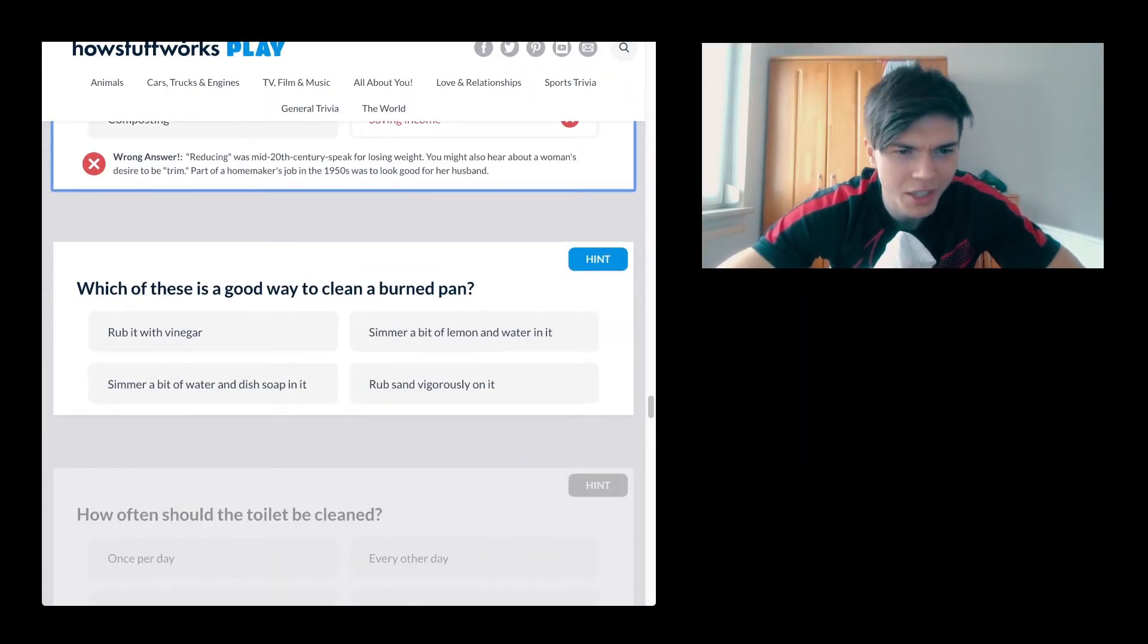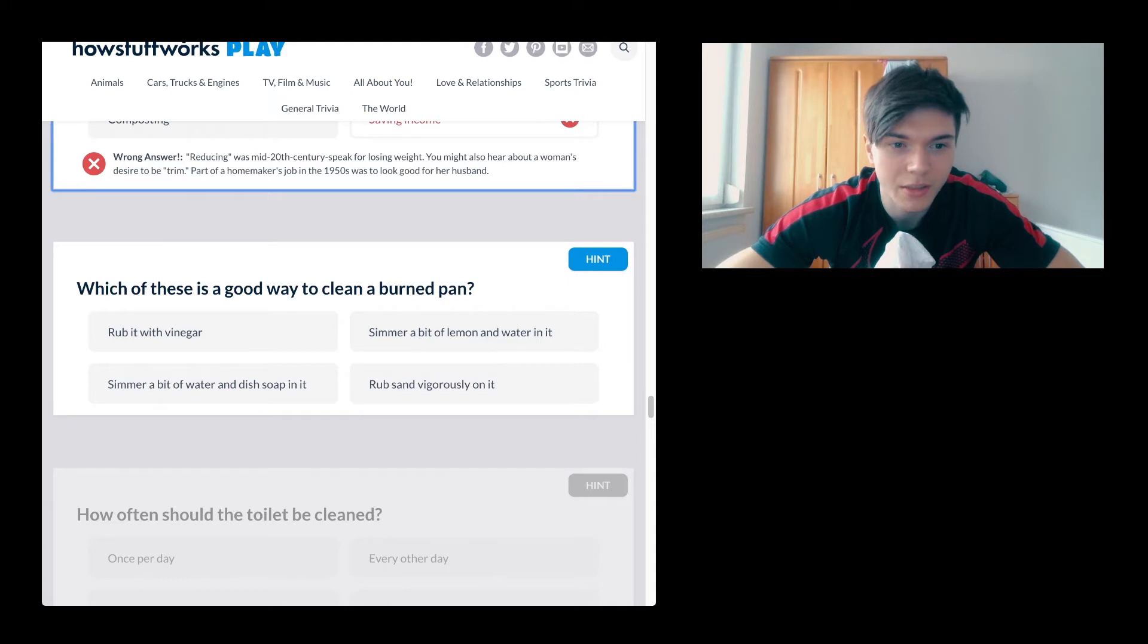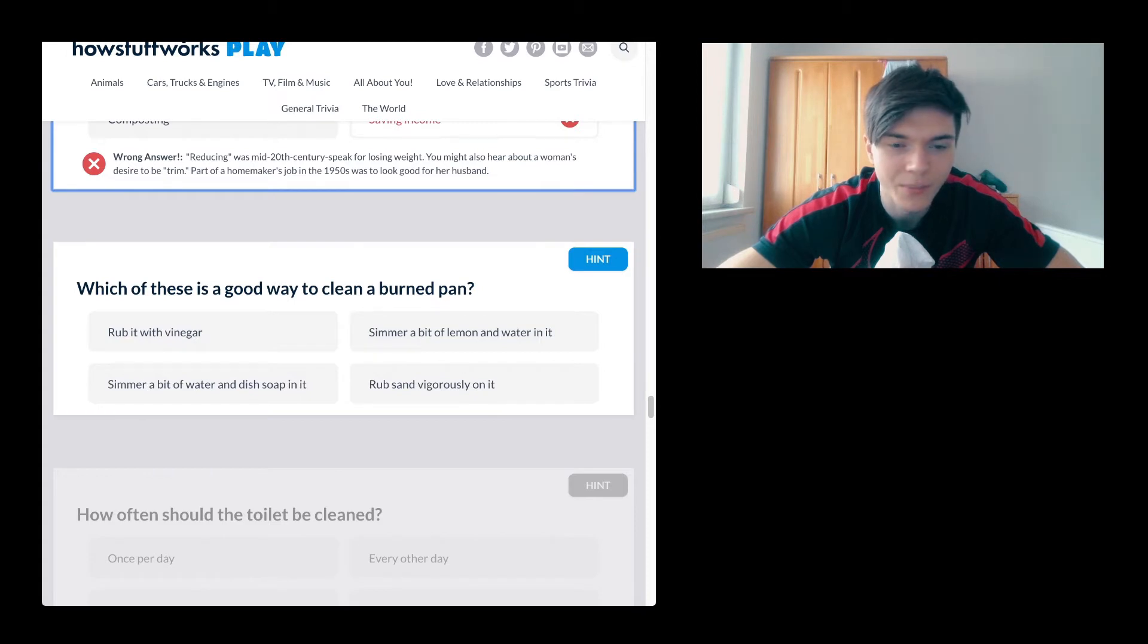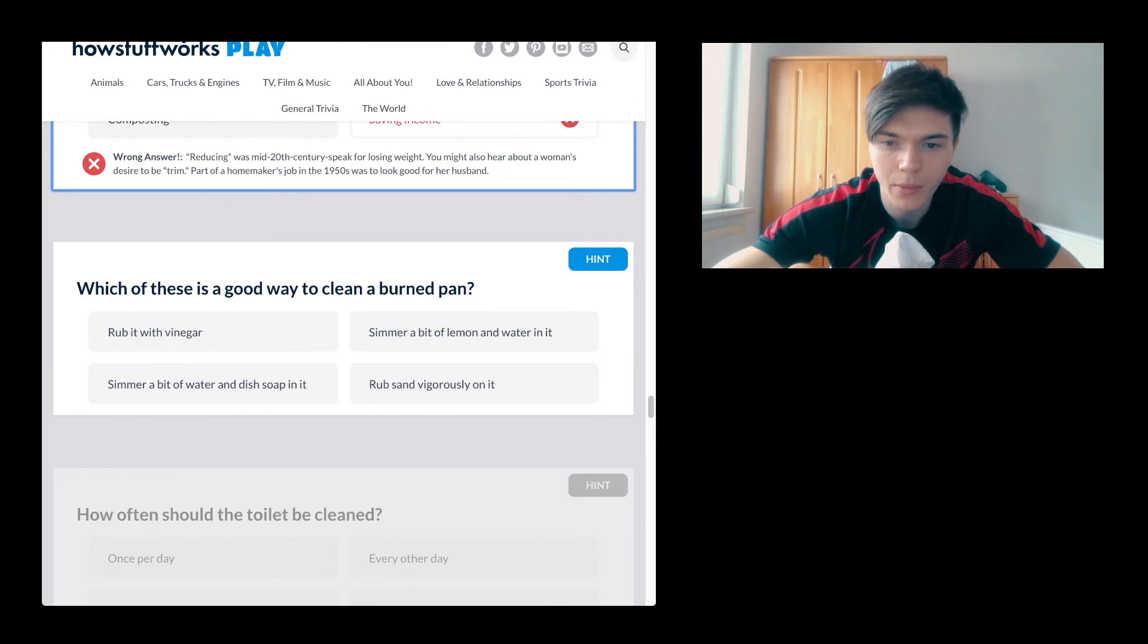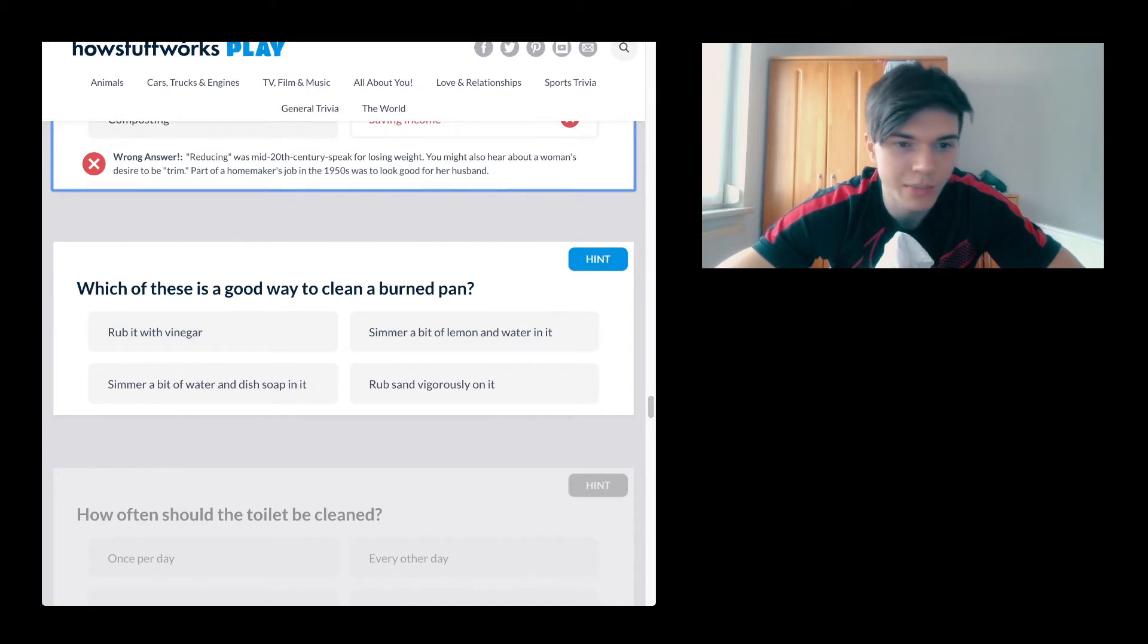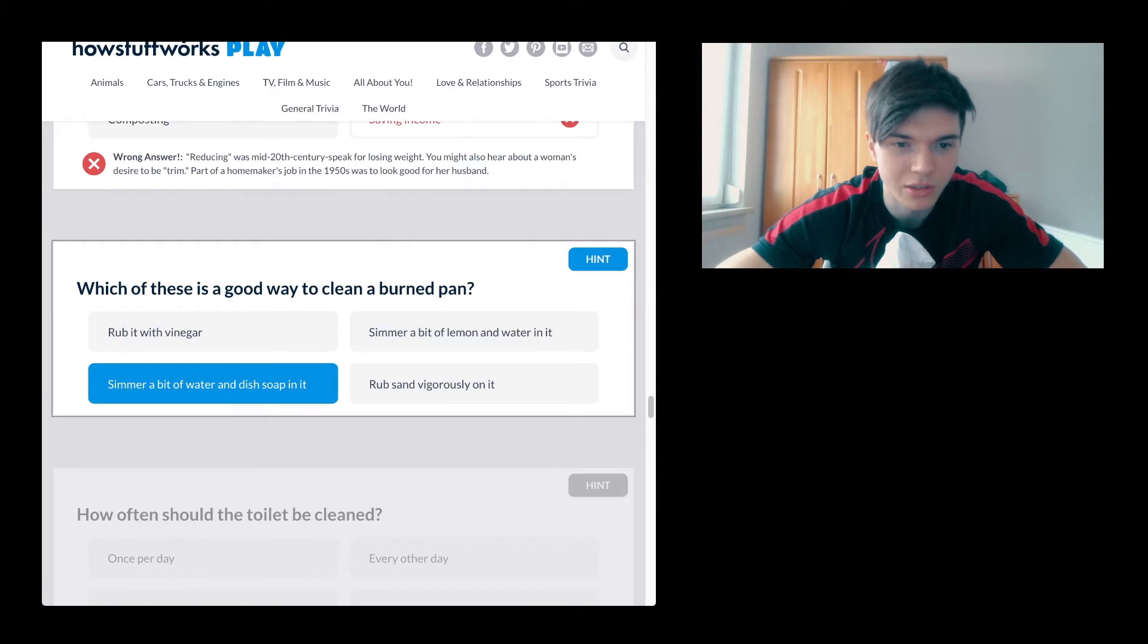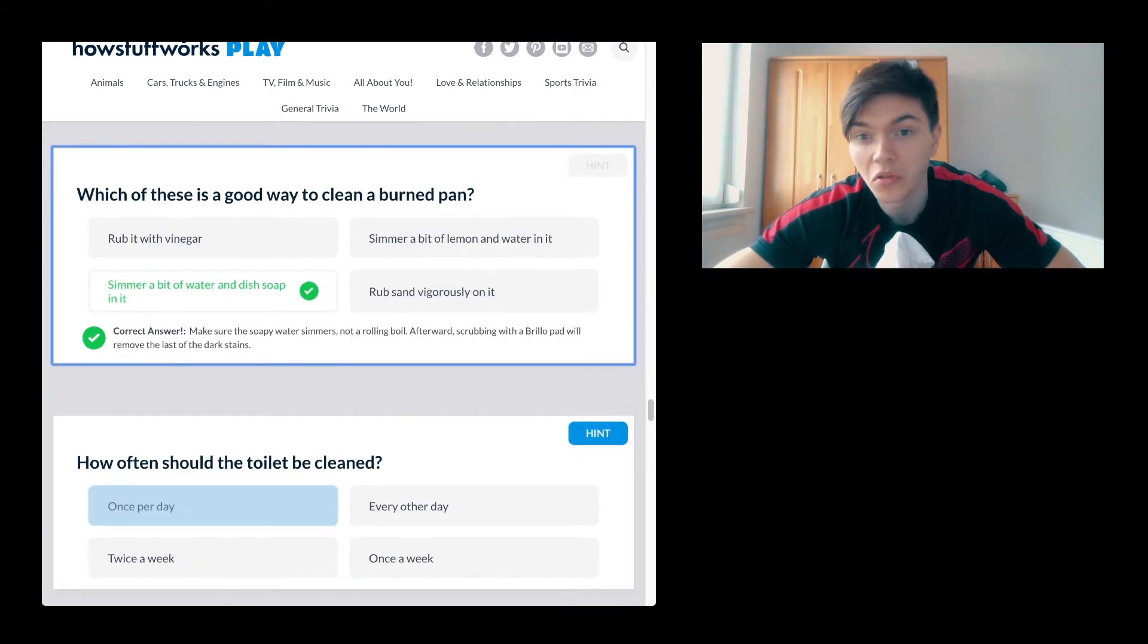Which of these is a good way to clean a burnt pan? I'm sorry. Rub it with vinegar, simmer a bit of water and dish soap in it, simmer a bit of lemon and water in it, rub sand vigorously on it. I mean, it depends on the pan, you know. If it is coated with something, then please don't use any sand or whatnot. Let's just do this. Actually, it's the right one. Cool.